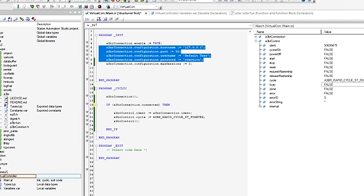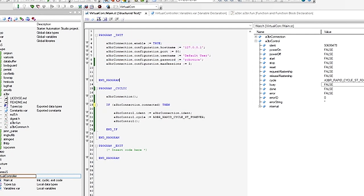You start out by configuring the connection, so IP address, port, username, and password, all default stuff really.